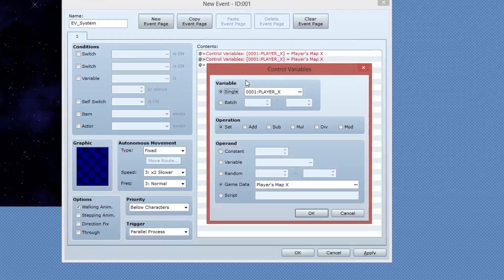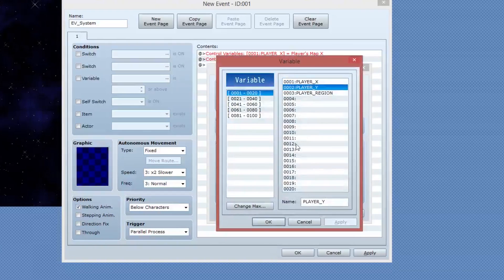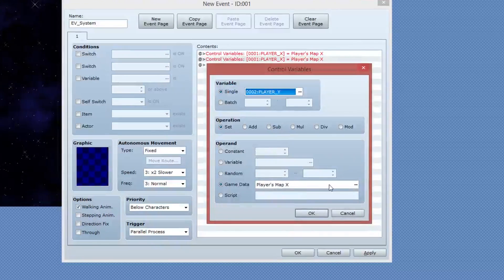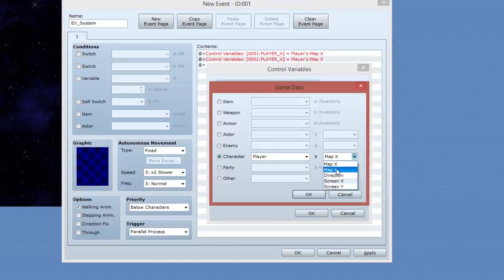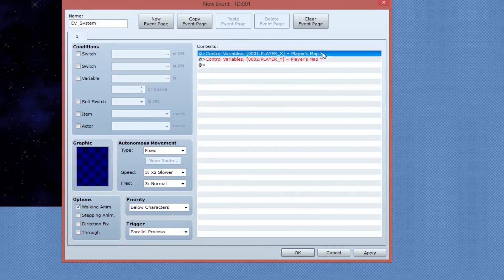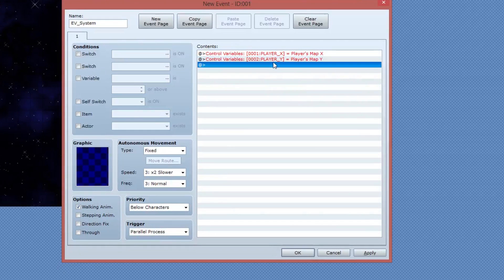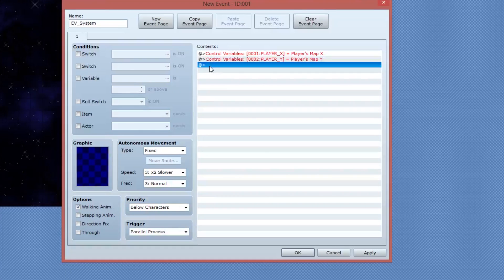So that's going to store the character's X inside of a variable called player X. I'm going to copy paste this event and I'm going to edit it so that we can store the player Y variable as well into a separate area. So I'm going to create player Y.